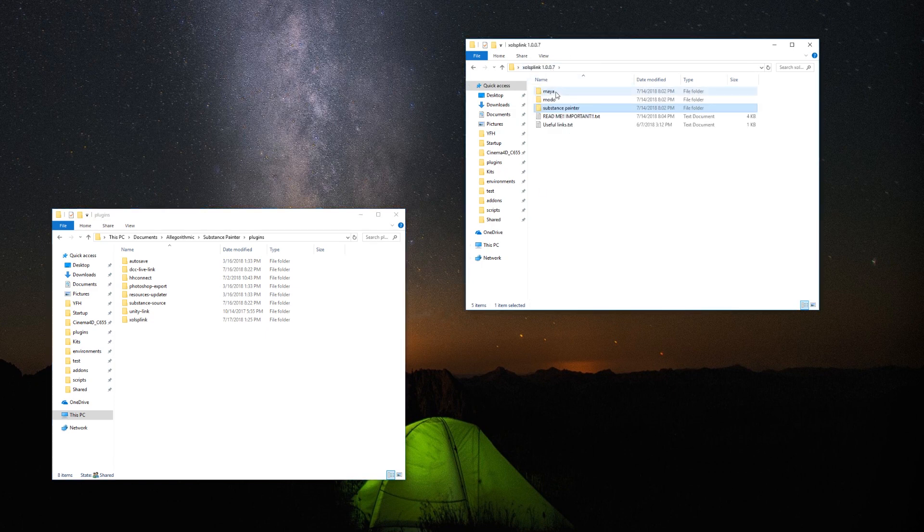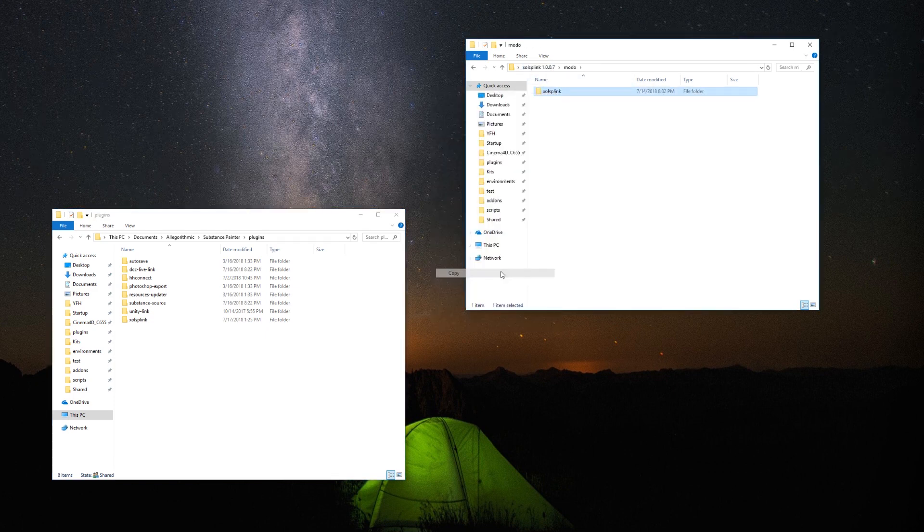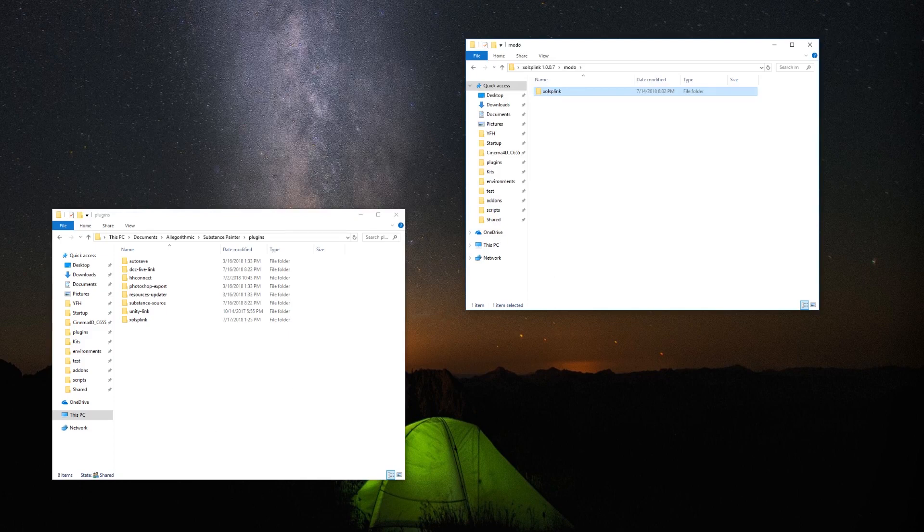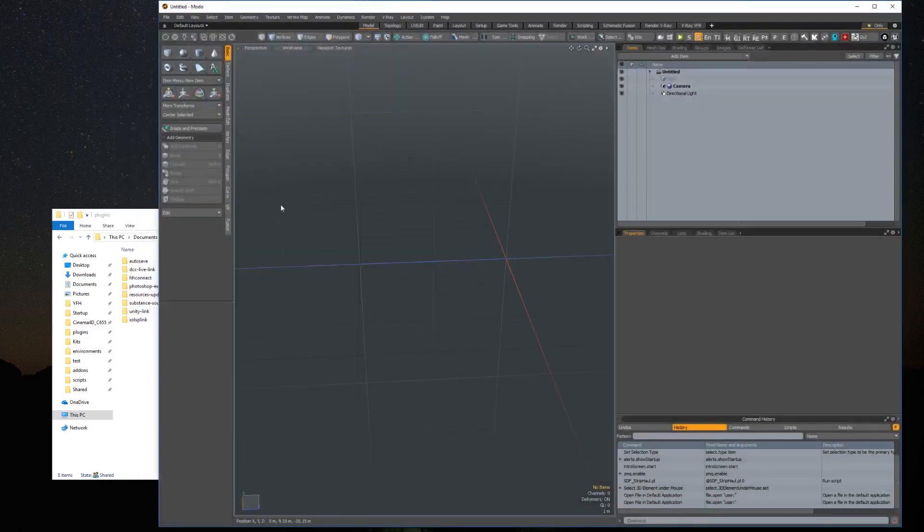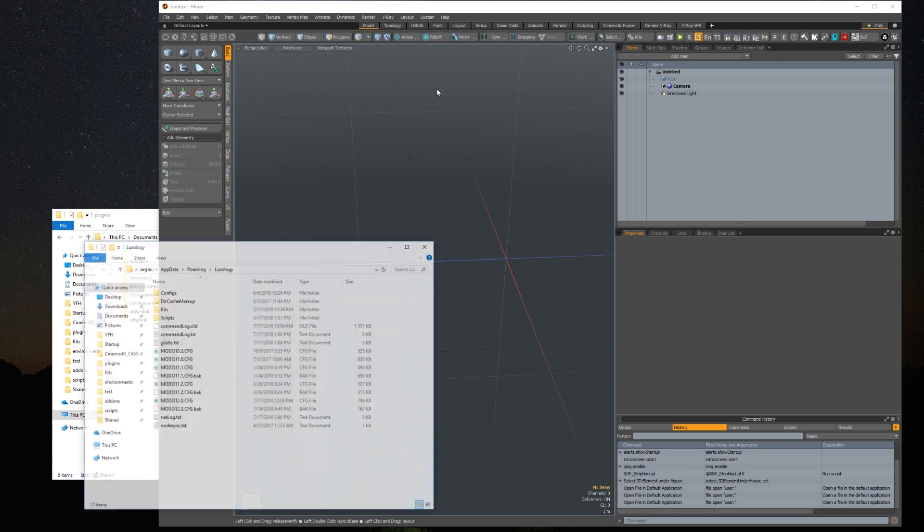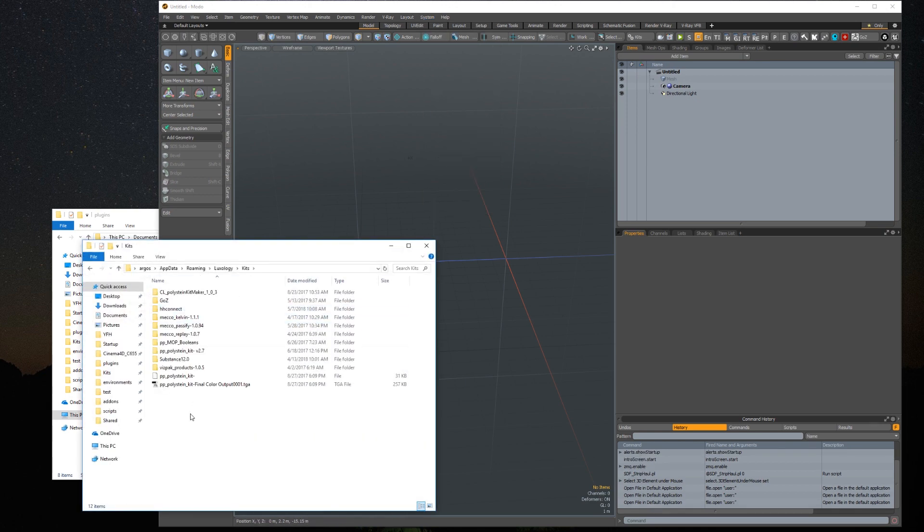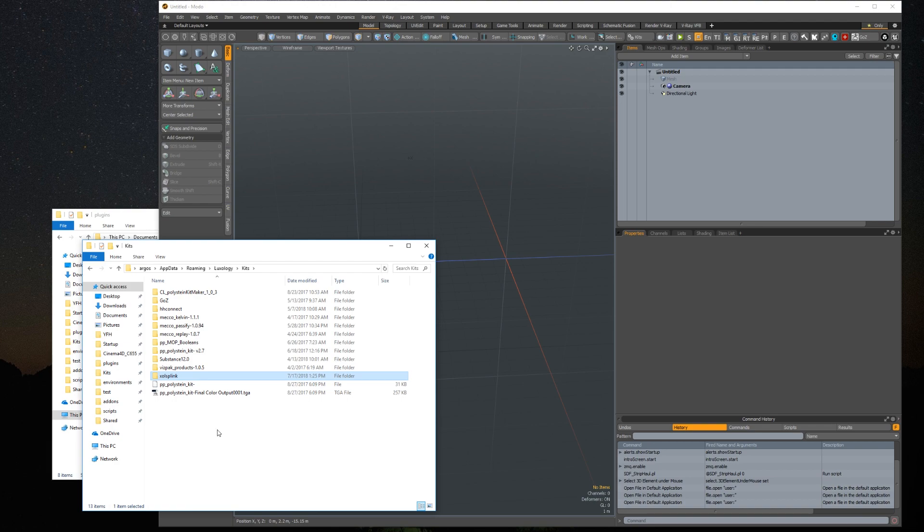Now from the extracted zip file, open the Modo folder and copy the folder called sholsplink. Open Modo, go to the systems menu and open user folder. Open the kits folder. If there is no kits folder, just create one. Inside it, paste the sholsplink folder you copied earlier and restart Modo.